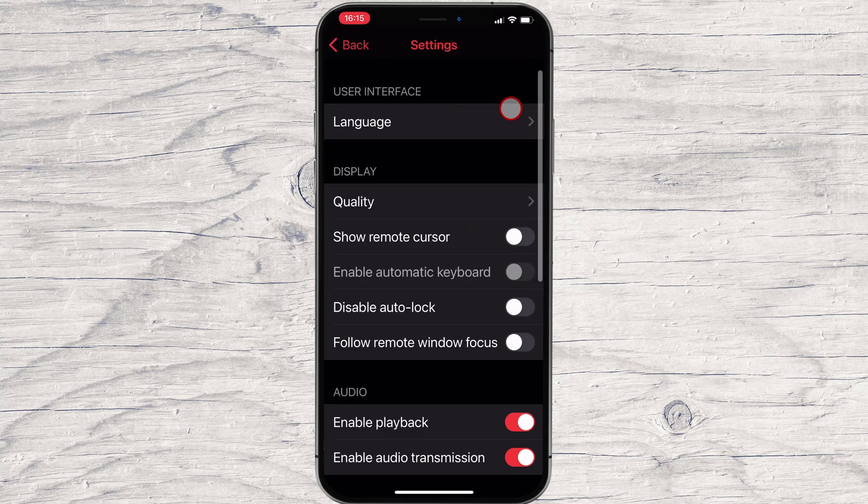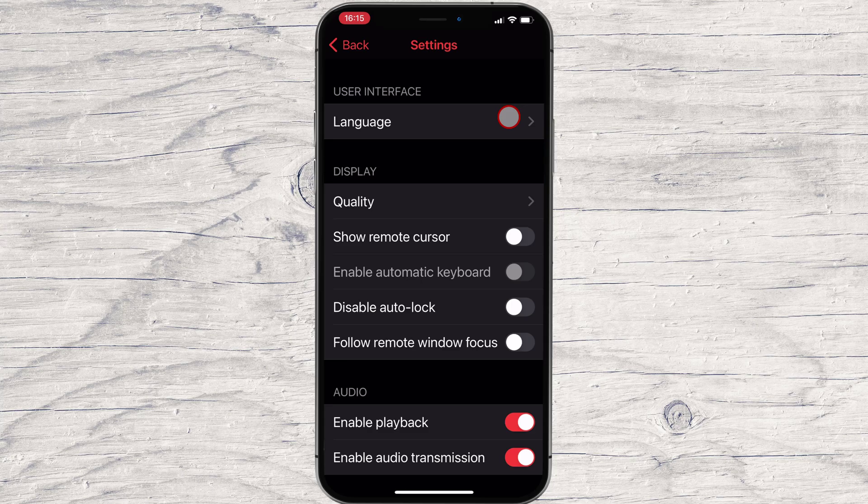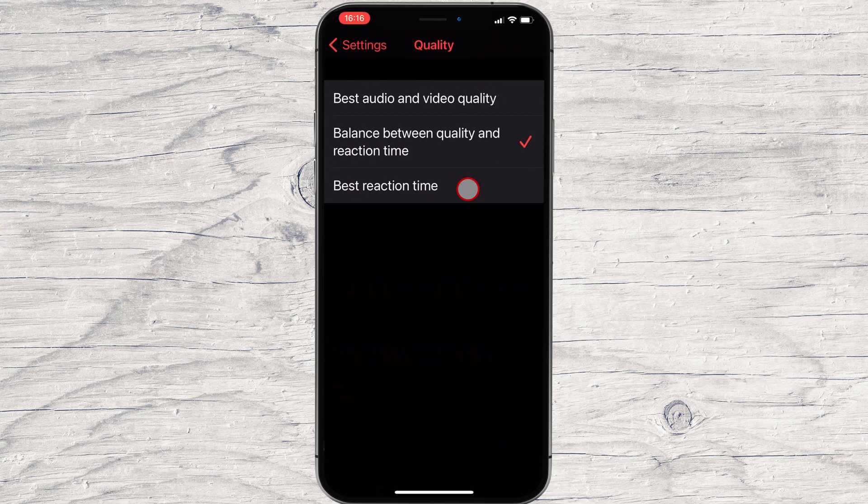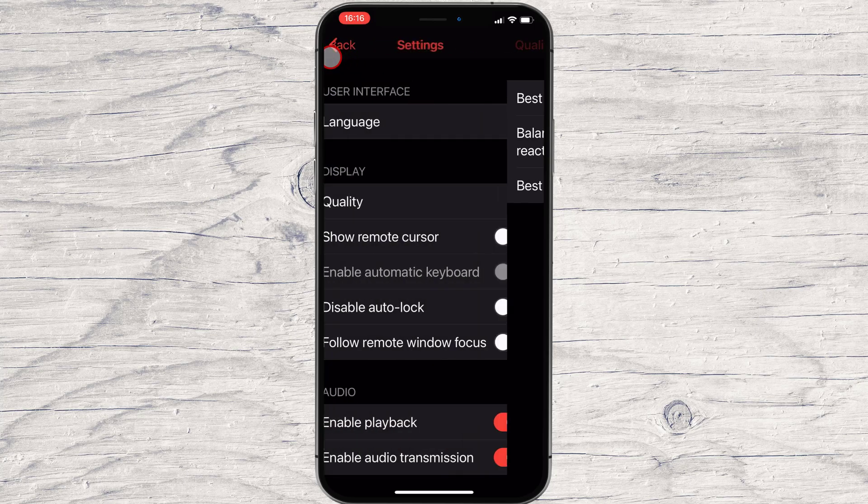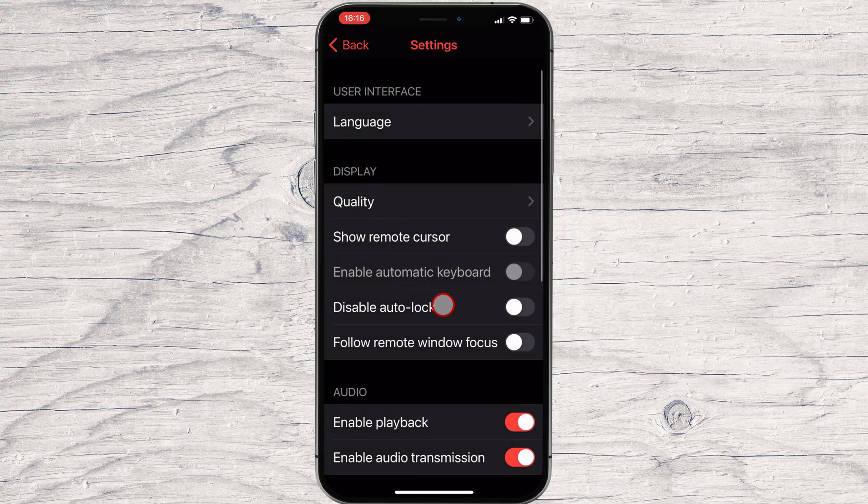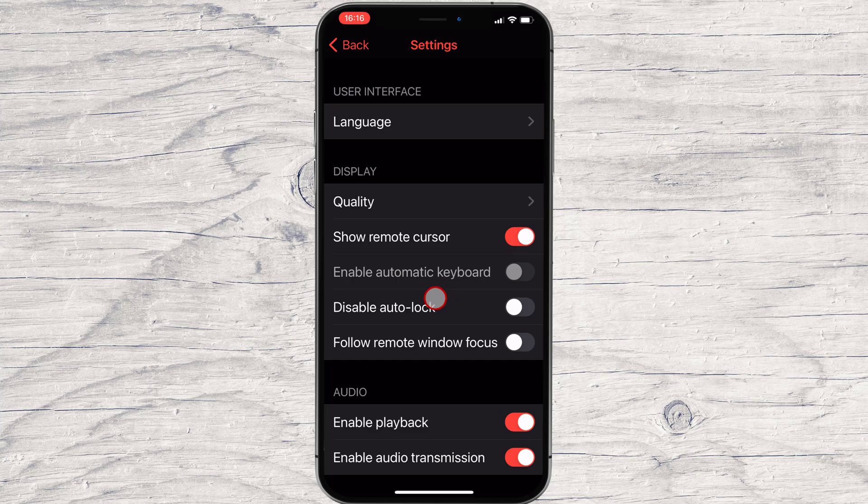Here you can see some of the options you have available for your iPhone. You can set up the quality, show the remote cursor, and also enable playback. Enable playback will also send audio when somebody connects to your iPhone.